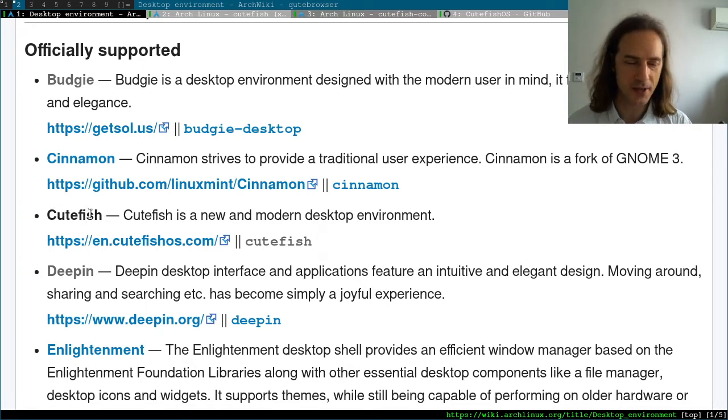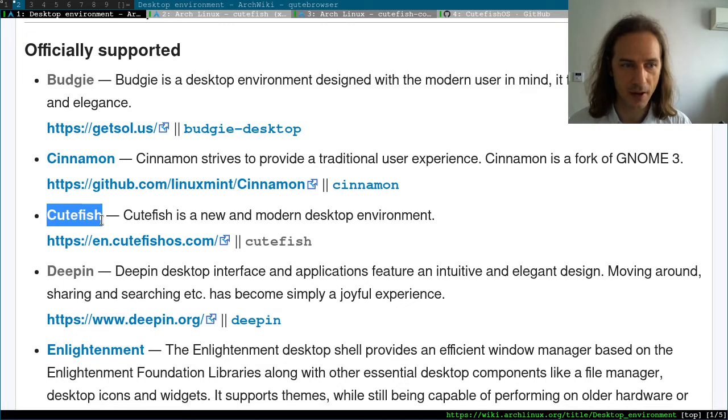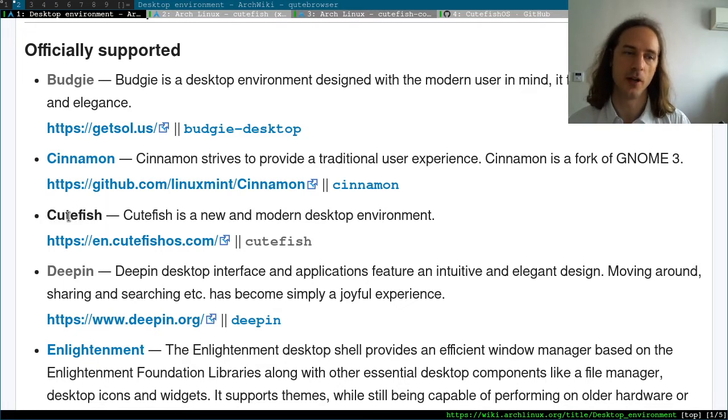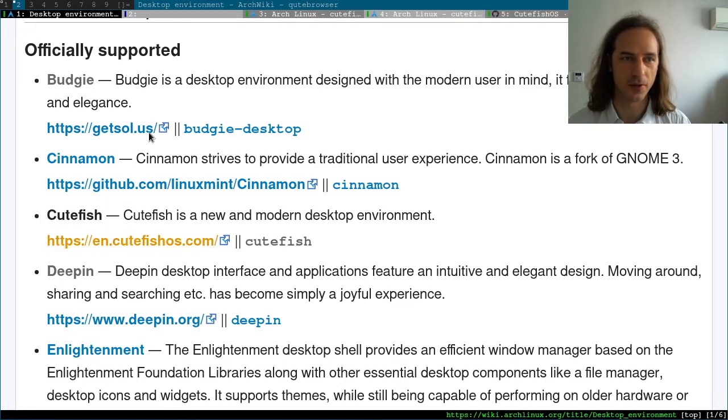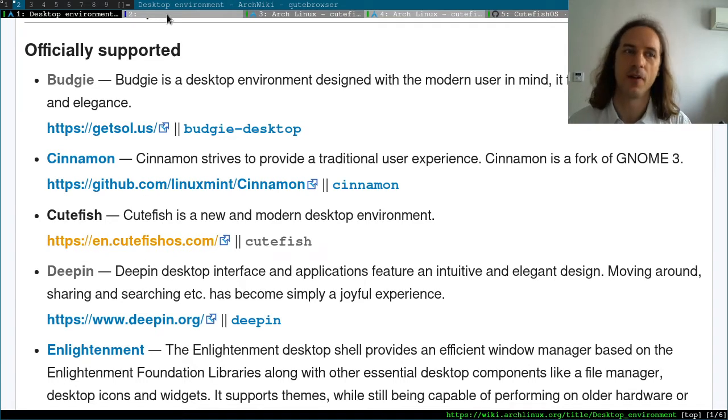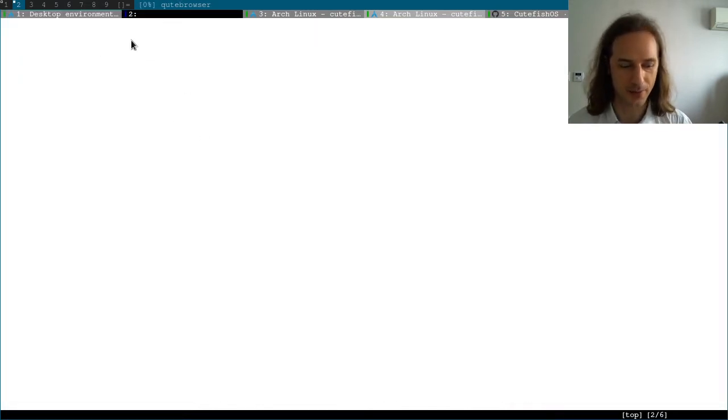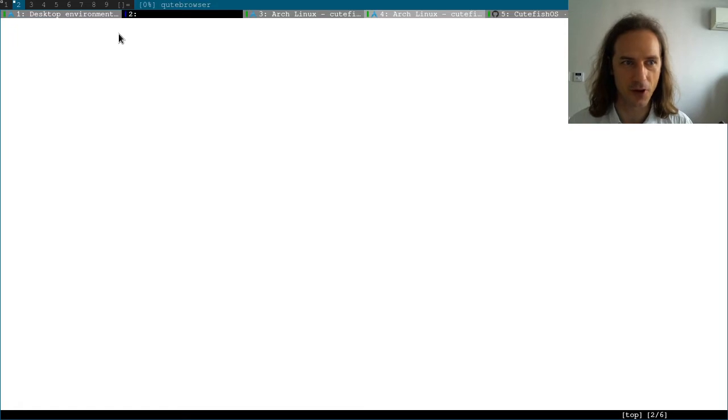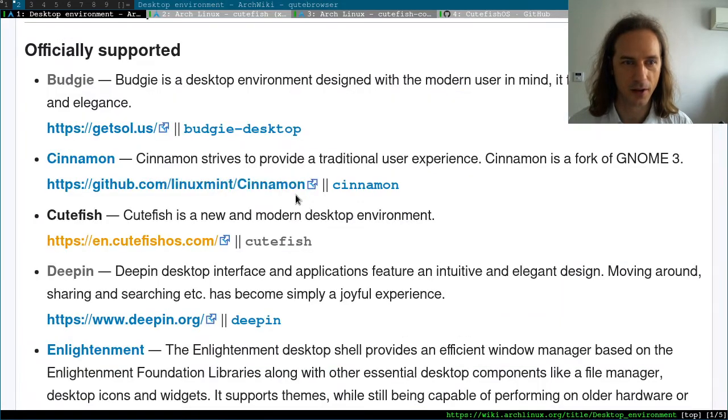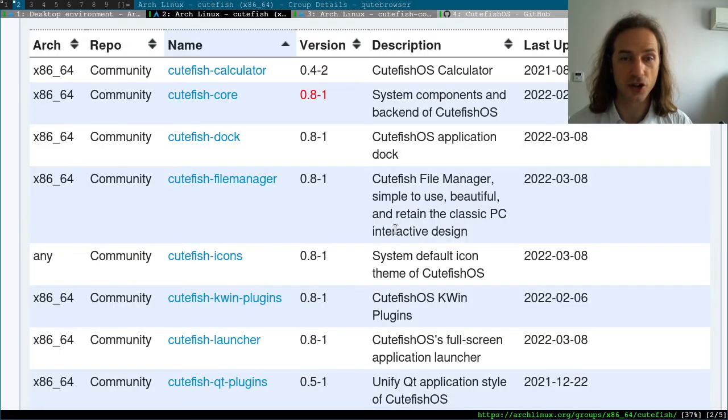Cutefish is seemingly a very young project. It doesn't even have its own ArchWiki page yet, and if you click on their website link here that will lead you nowhere. Maybe their domain name expired or something, but if you click on the other icon, it will lead you to the ArcoLinux package website.